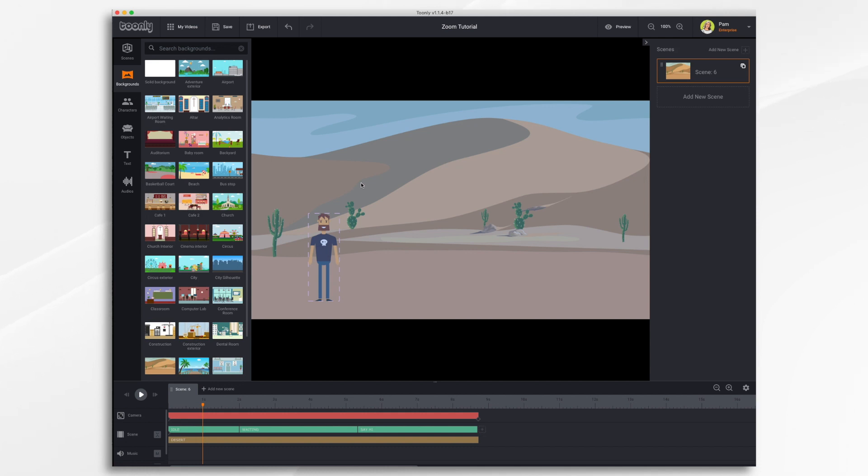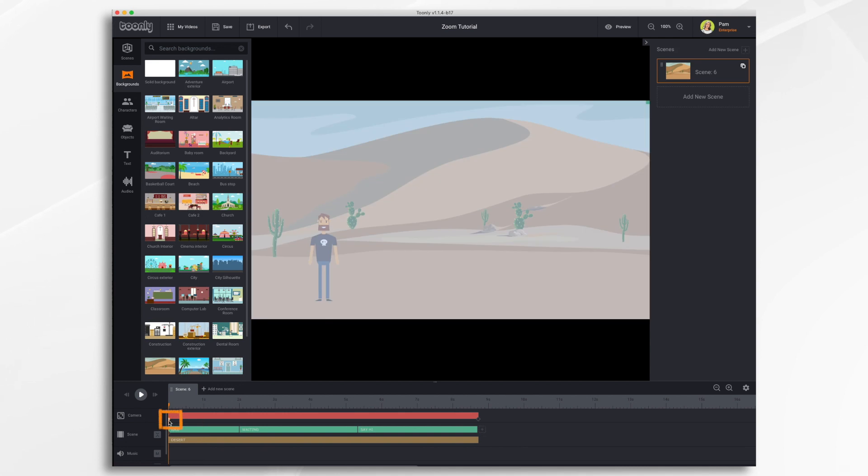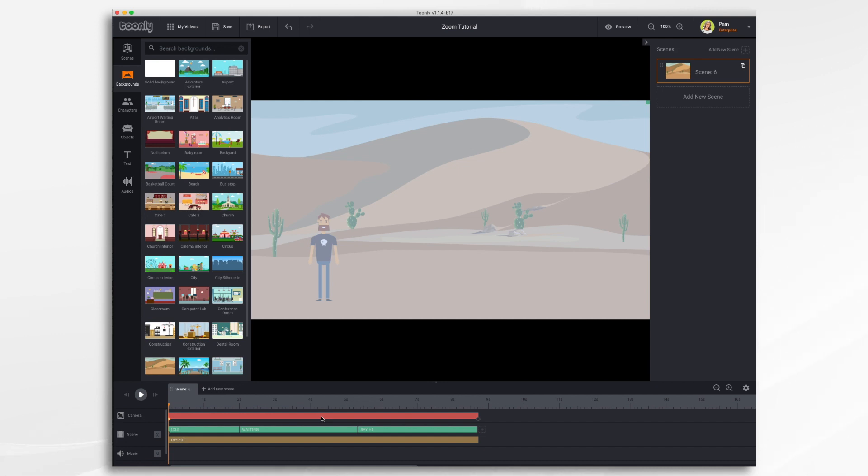If you wanted to zoom in say on the character you would need to bring the framing down onto the character. The camera tool uses keyframes. So there's one here at the beginning of the scene and there's another one down here at the end of the scene. These little round icons. You can also add keyframes on the fly anywhere within the bar just by double-clicking.